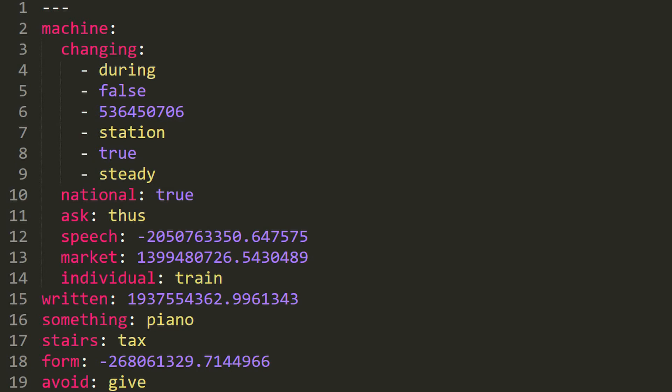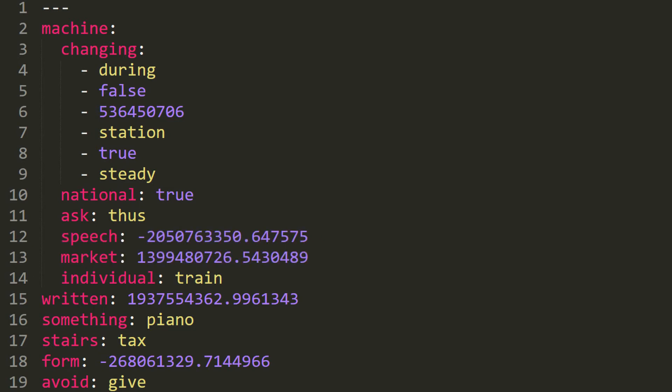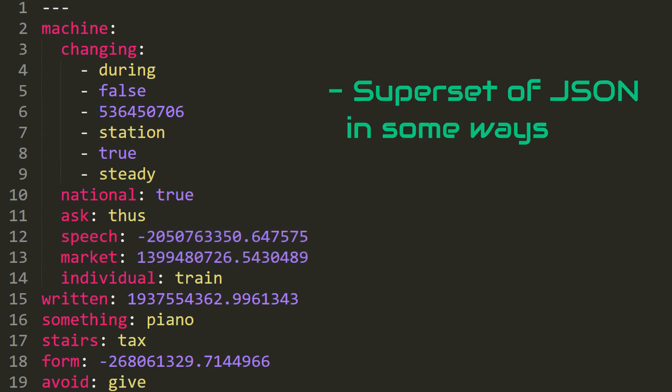You can also see that in YAML we have comment feature, which can be done by using the hash sign. On a side note, it is beneficial to say that YAML can be considered as a superset of JSON in some ways.